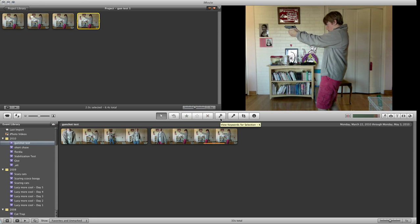Hi, I'm Michael, and this tutorial is on how to do a gunshot effect in basically any editing program. I'm just demoing it in iMovie09.